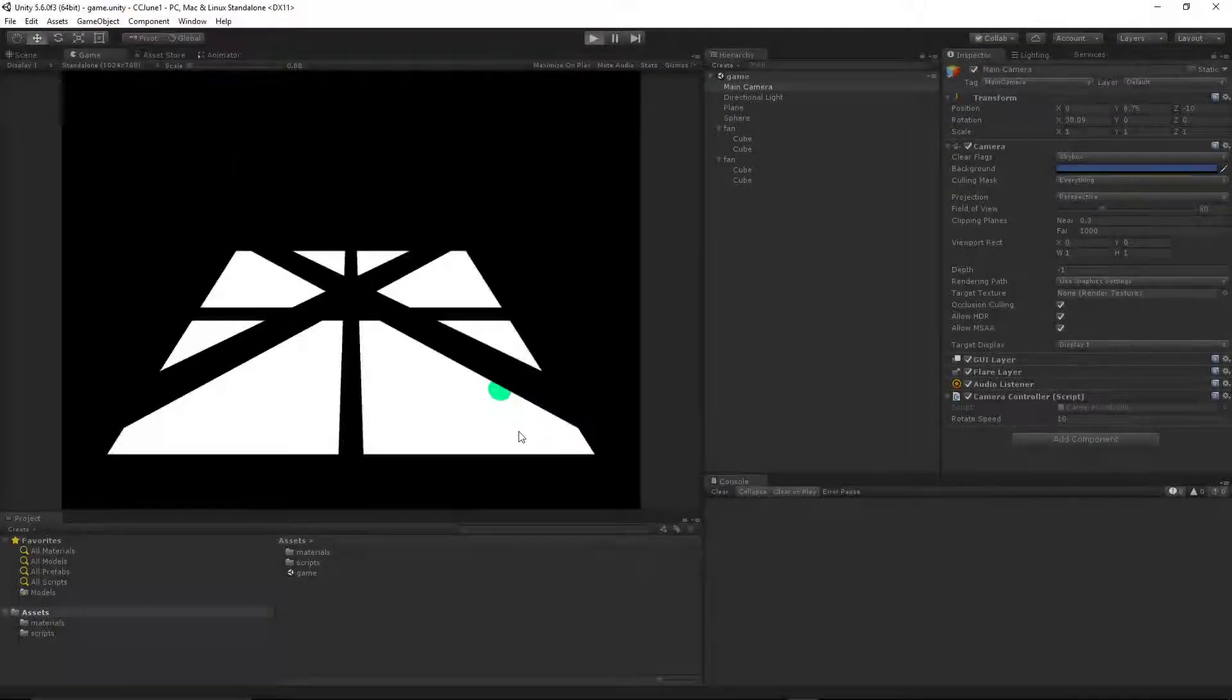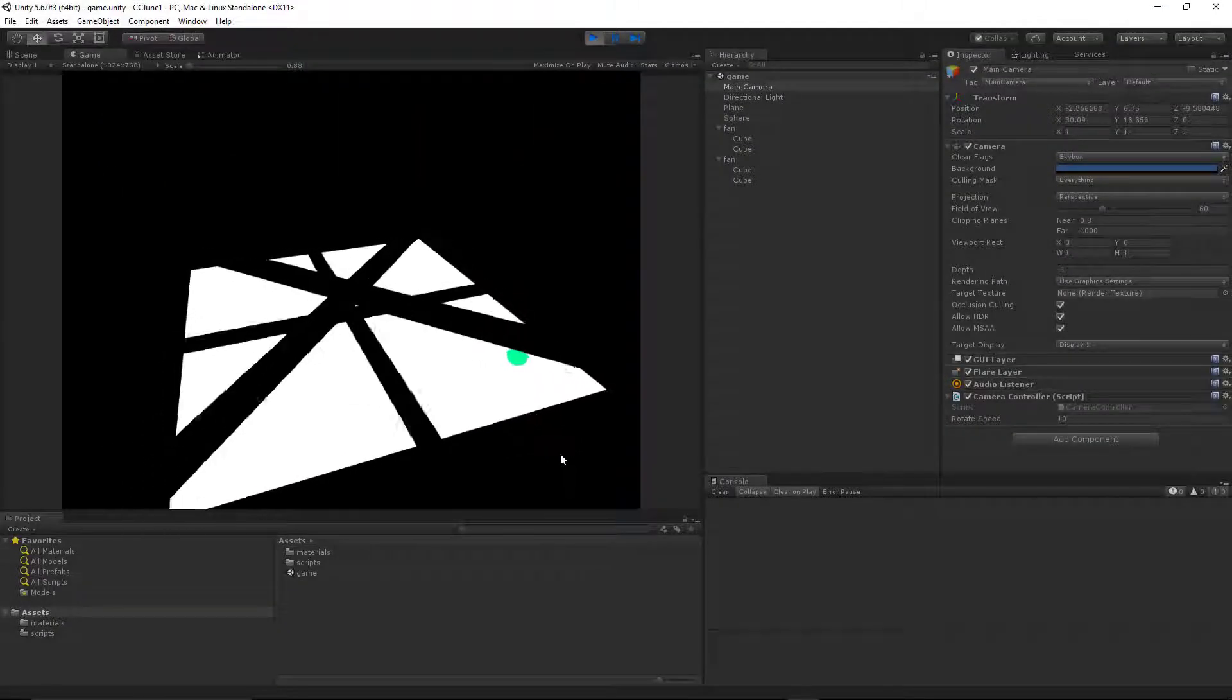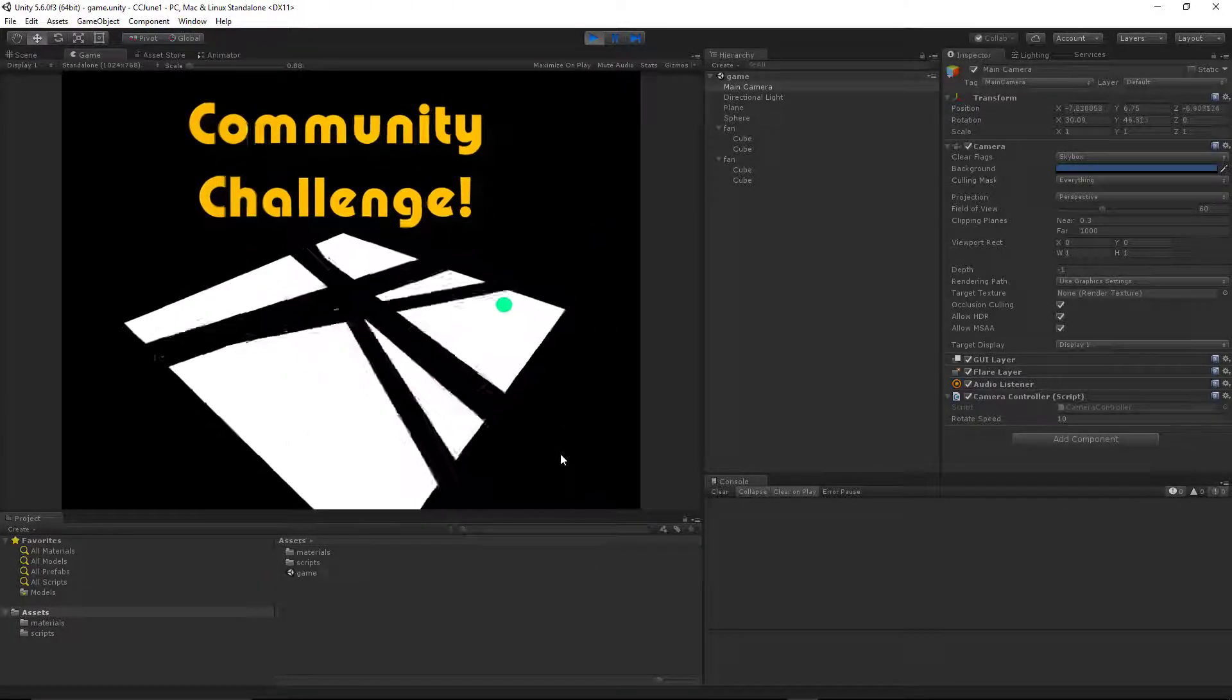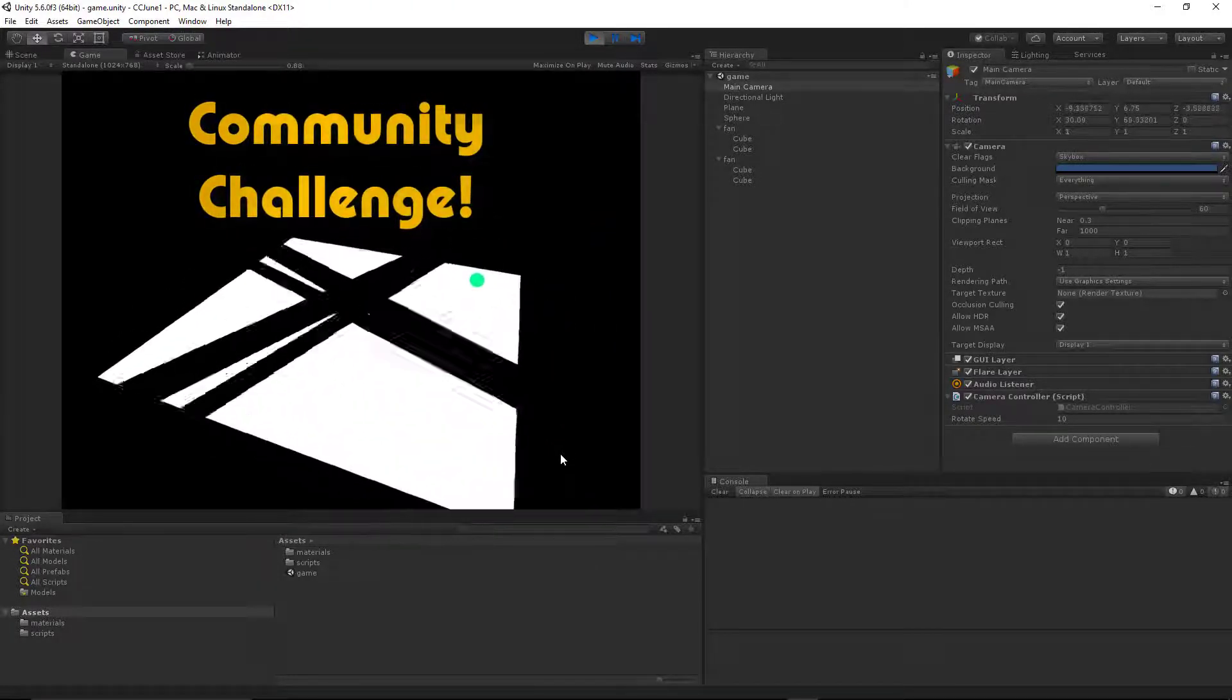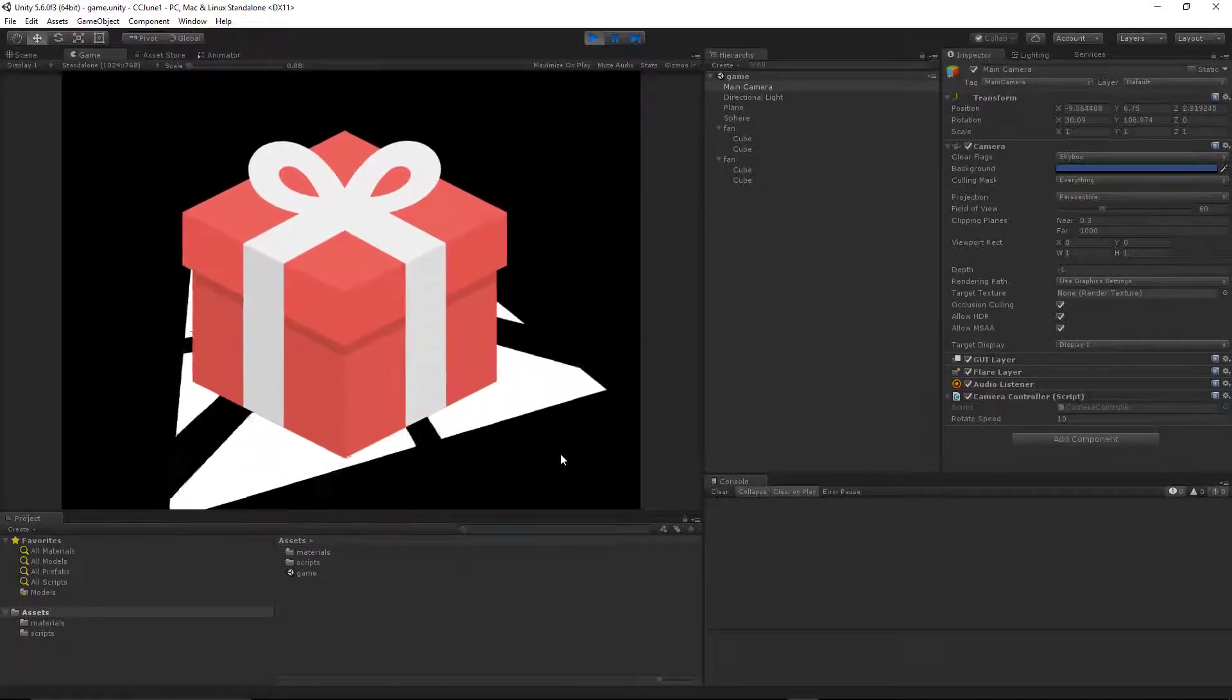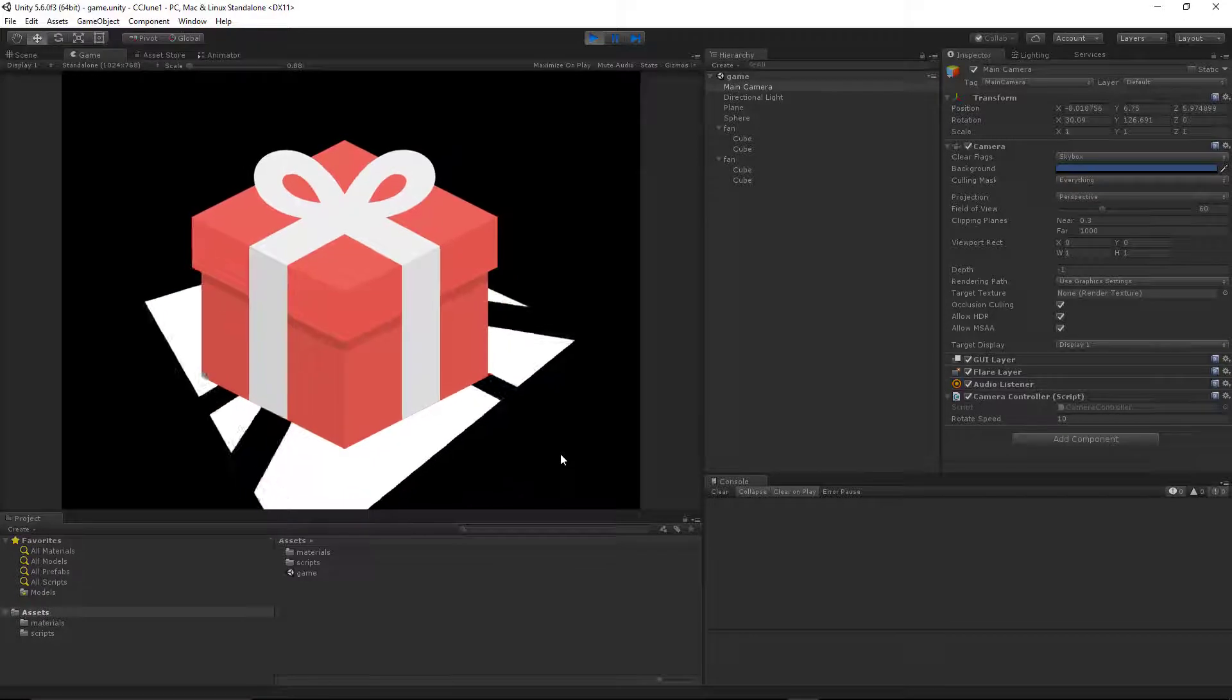Hey everybody, Darren here with Renaissance Coders. Today we are kicking off a new community challenge series. This series will take the best project from you guys, and the winner will be rewarded with a physical prize that we will announce a little bit later in the month.